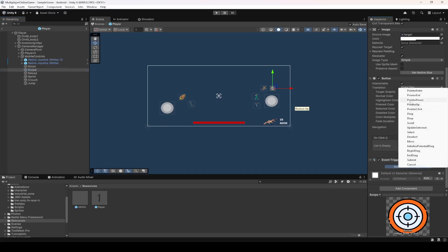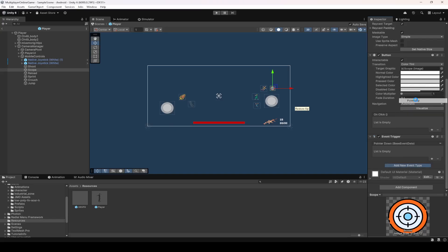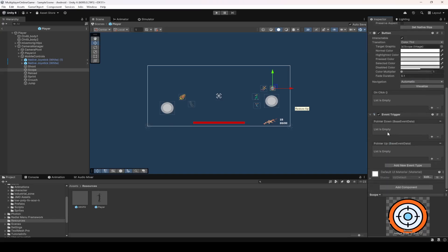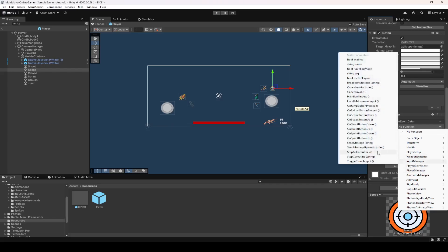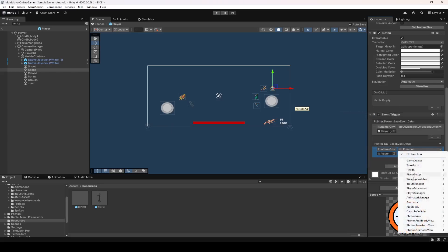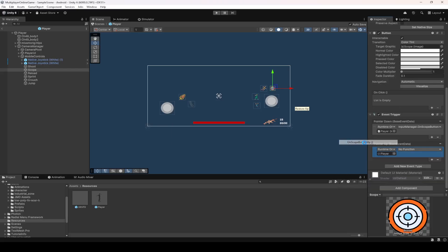For the scope button, add two events — first Pointer Down, then Pointer Up. Add the plus sign for each and drag and drop the player into both. From the Input Manager, select OnScopeButtonDown for Pointer Down and OnScopeButtonUp for Pointer Up.